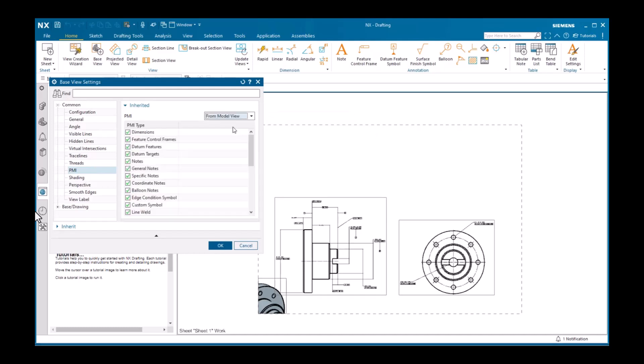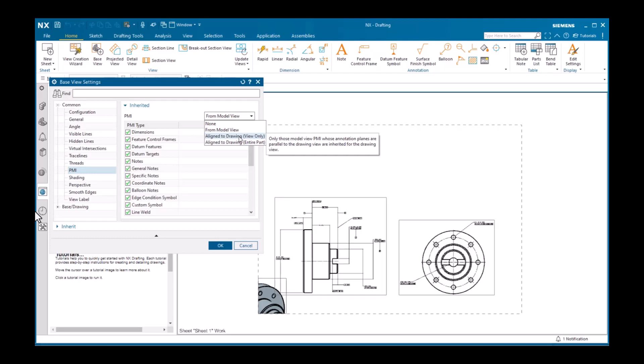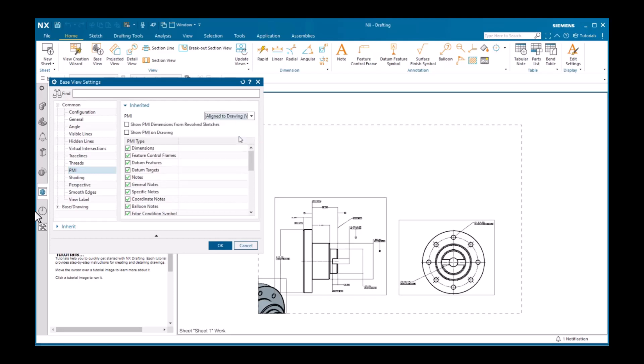However, I only want to display the note. Setting this to aligned to drawing, view only, will display only the note, since it is the only PMI object defined to display parallel to the screen. I'll click OK to close the settings dialog and place the view and the note is the only PMI object that displays.